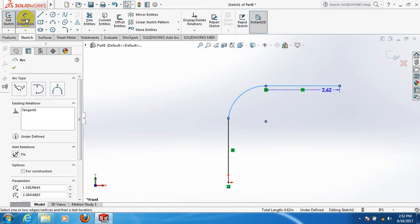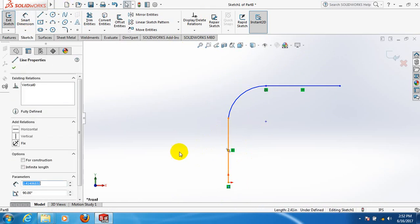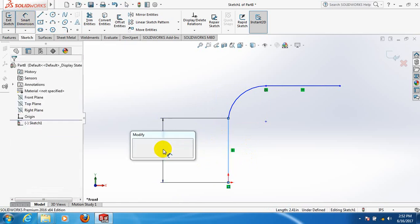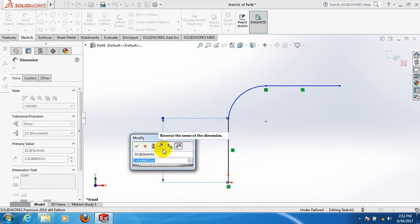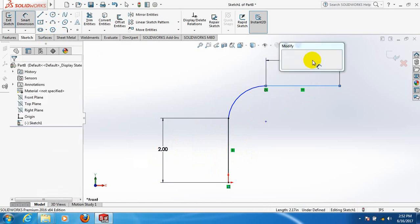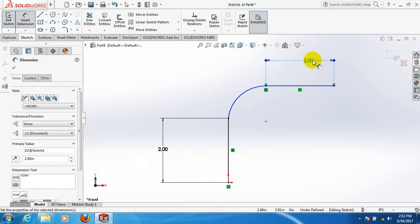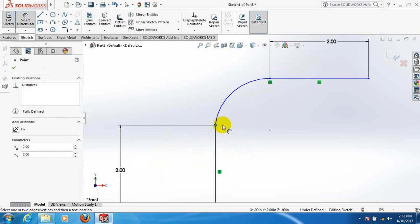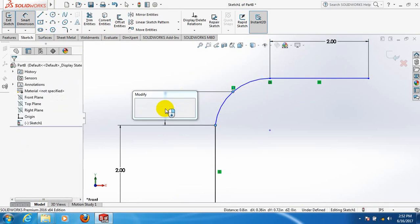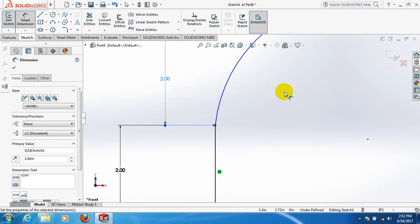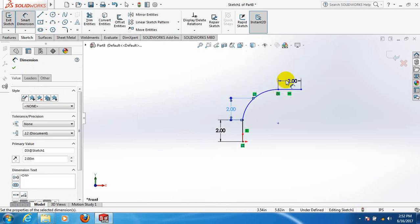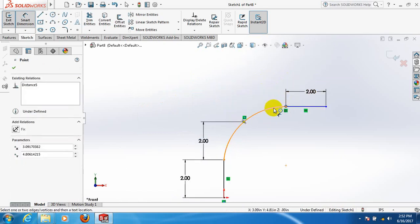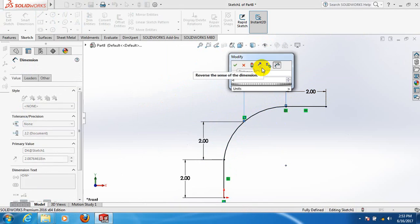Now click on tangent. Take smart dimension, smart dimension. Take this one, two inch. This one also two inch. This distance between this point, two inch. The distance between these two points also two inch.